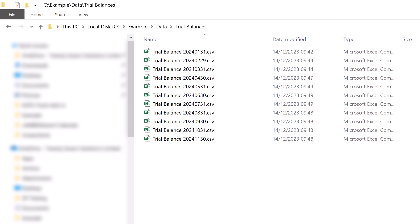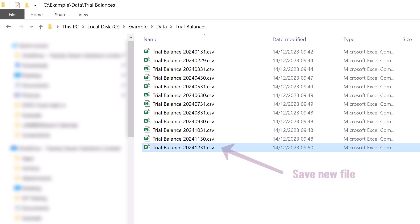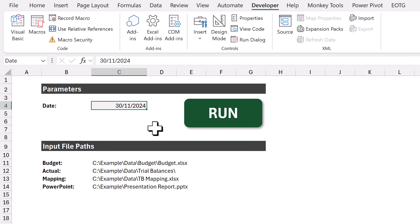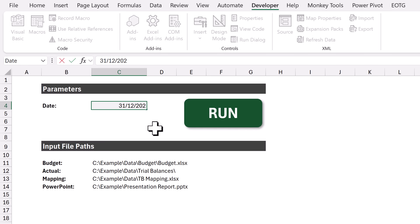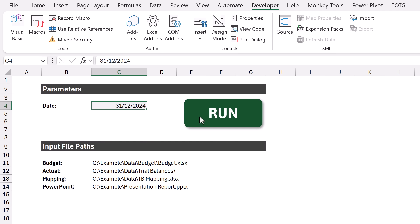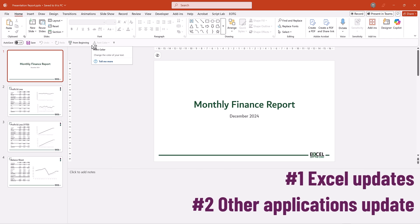The beauty of this framework is that if we want to create reports for a new month, all we have to do is save the inputs with a sensible file name in the right location. We then change the parameters to run that report, such as the date, then we can click one button. And in just a few seconds, everything is up to date. All of those manual actions have been completely eradicated.